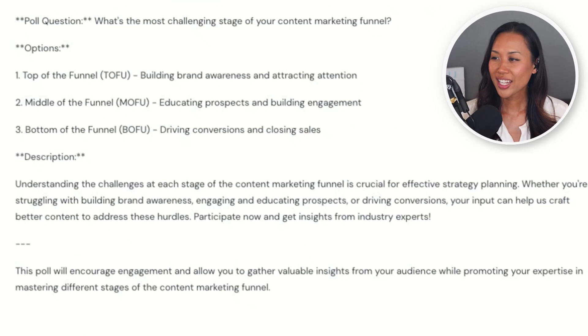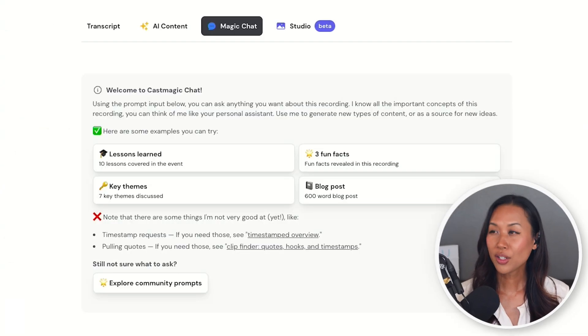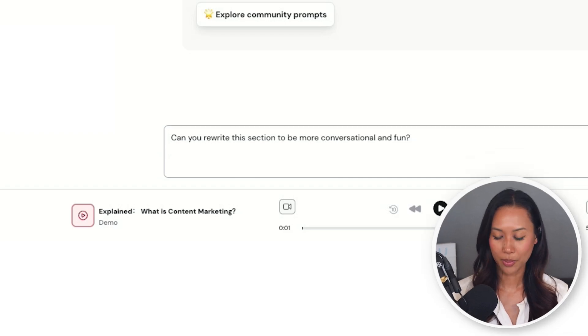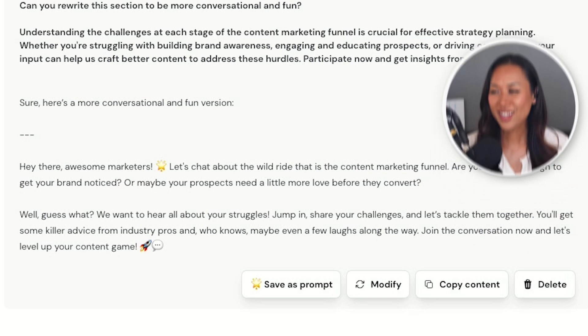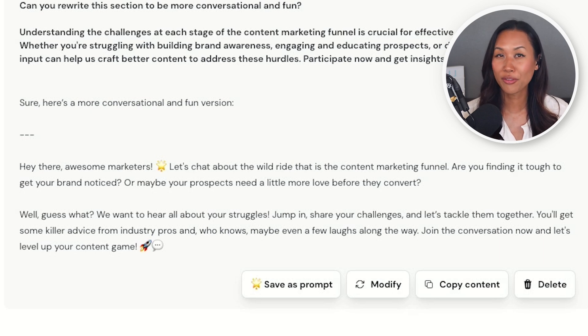CastMagic also gives me a caption that I can automatically copy and paste when posting to LinkedIn. The description says: 'understanding the challenges at each stage of the content marketing funnel is crucial for effective strategy planning.' It's pretty straightforward, but if I wanted to make this more conversational, I could copy and paste it into Magic Chat and say: can you rewrite this section to be more conversational and fun? CastMagic comes back with: 'Hey there, awesome marketers — let's chat about the wild ride that is the content marketing funnel. Are you finding it tough to get your brand noticed? Or maybe your prospects need a little bit more love before they convert?' That feels a lot more like me — fun and casual rather than overly professional.